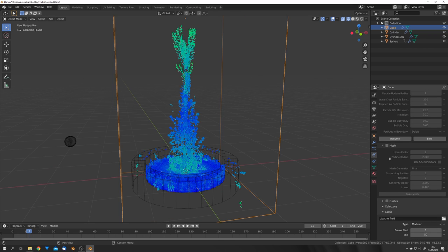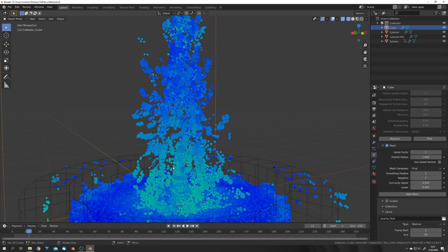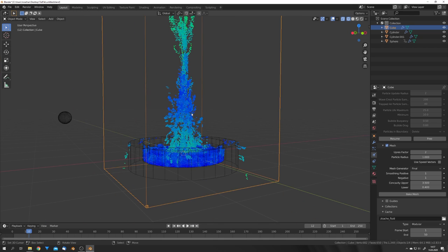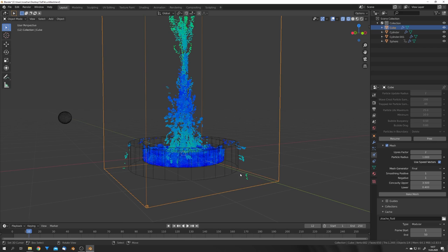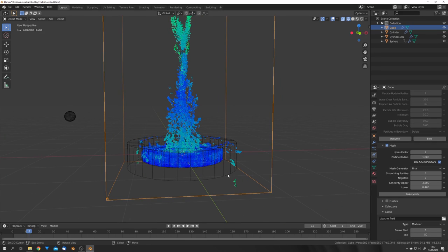Once those are baked, we can go to Mesh, enable Mesh, and choose a particle radius for 1. So we just have a finer fluid around all these small particles right here. And also enable speed vectors. This will help us with motion blur later on. And hit Bake Mesh.